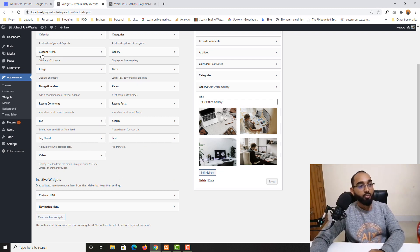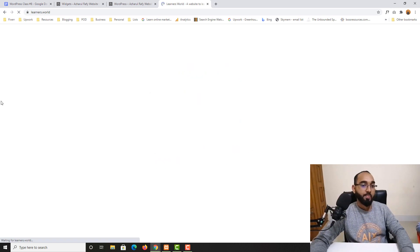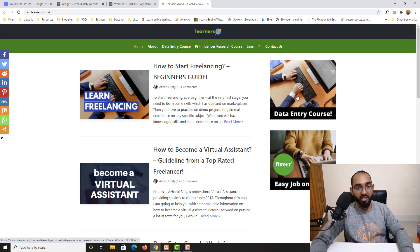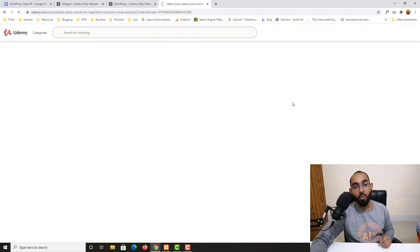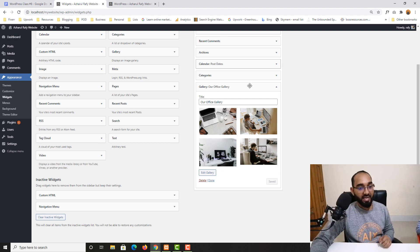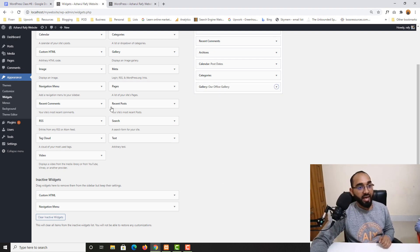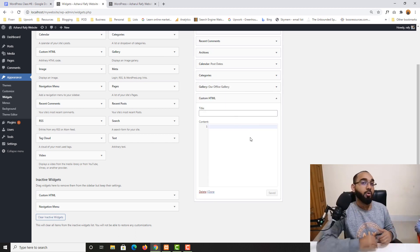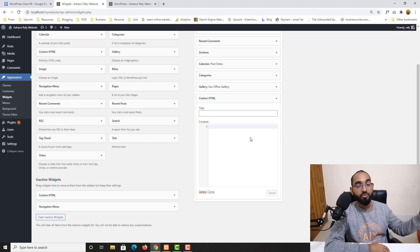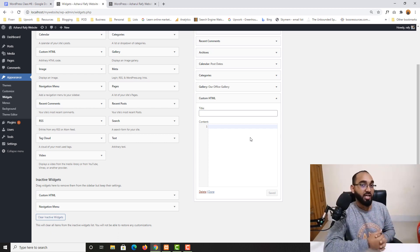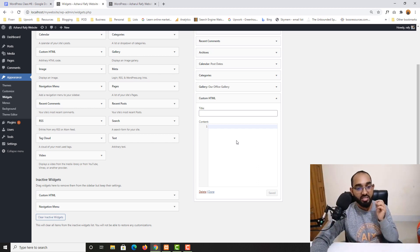Now let's go to the important one: Custom HTML. We mostly use it for things like adding affiliate images or embedding external resources. For example, on a site called Learner's World, I've used Custom HTML to add clickable images that take visitors directly to a course link. Let me drag the Custom HTML widget here — whenever you want affiliate marketing, custom images, or a location map, this is what you use.